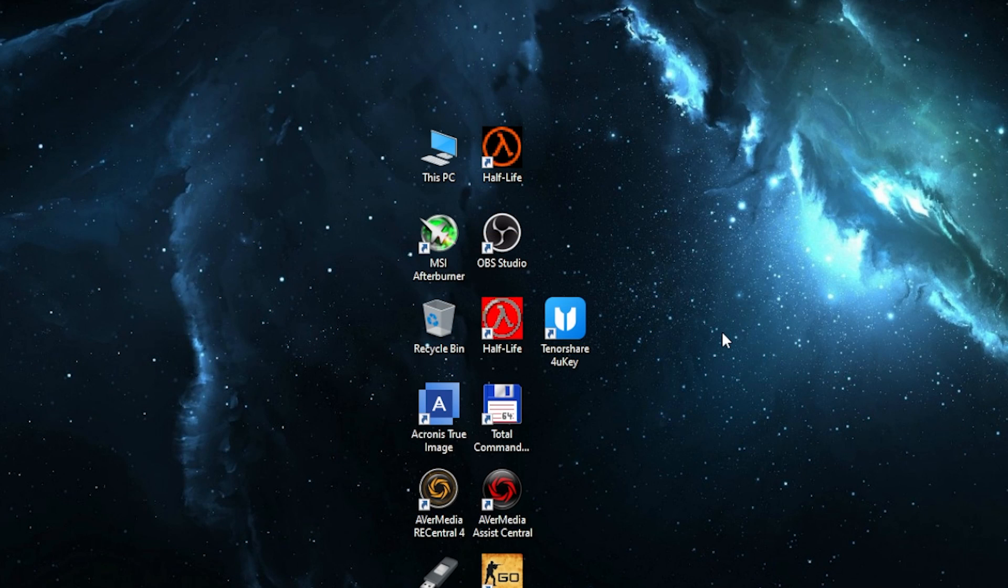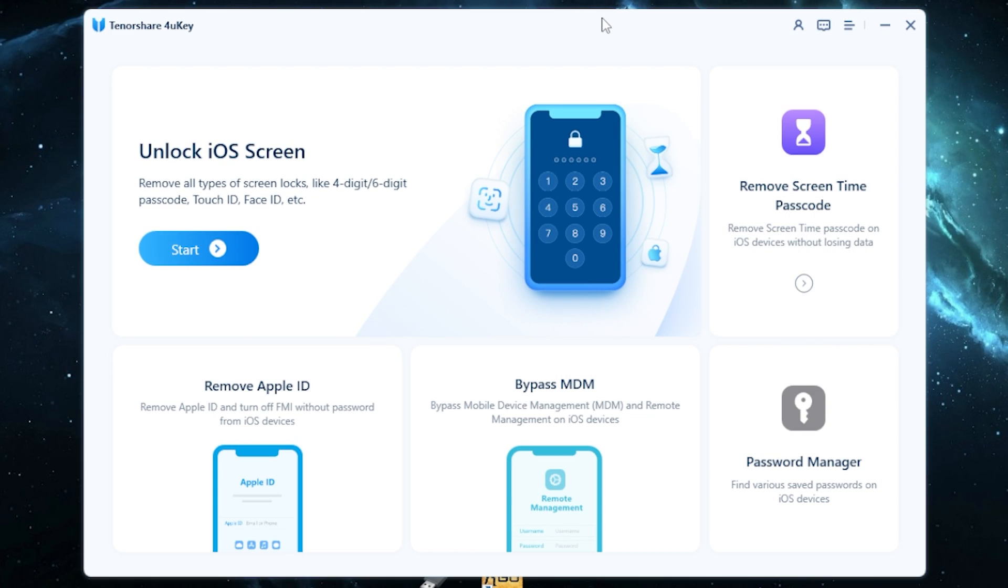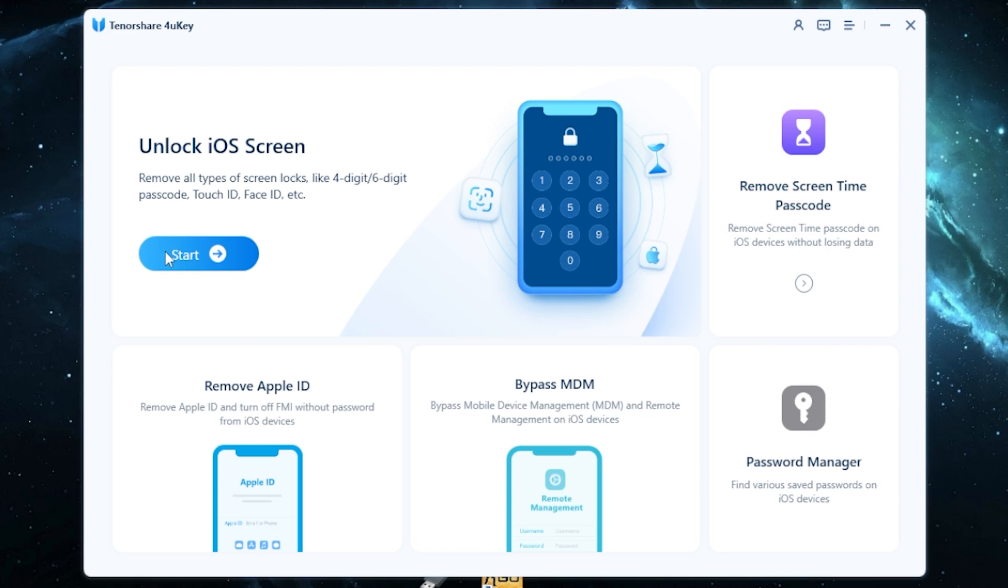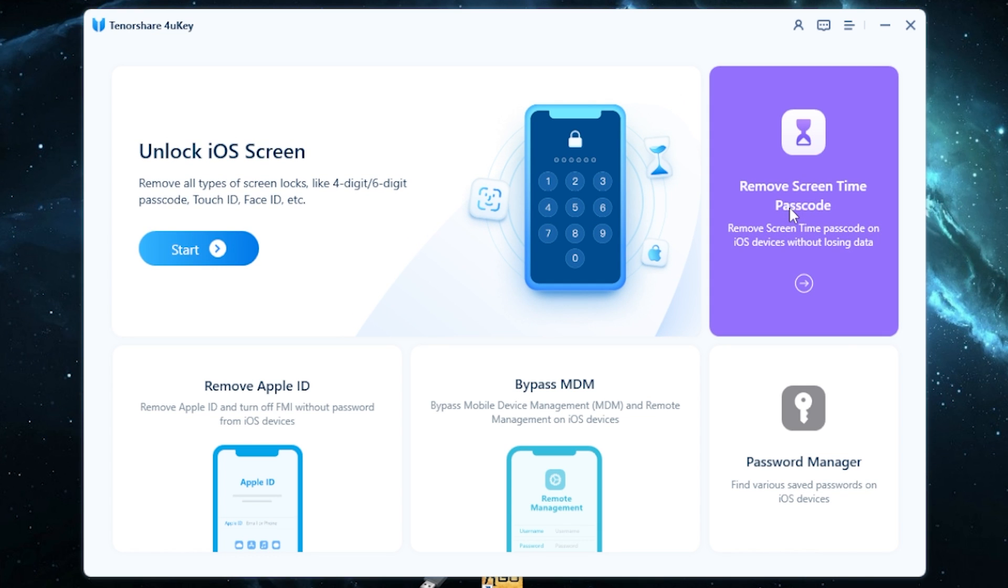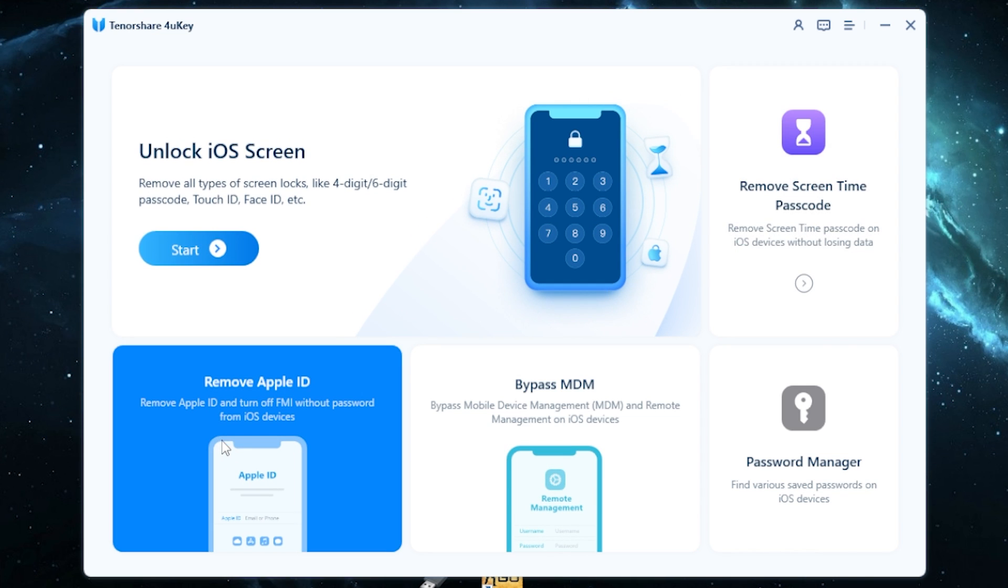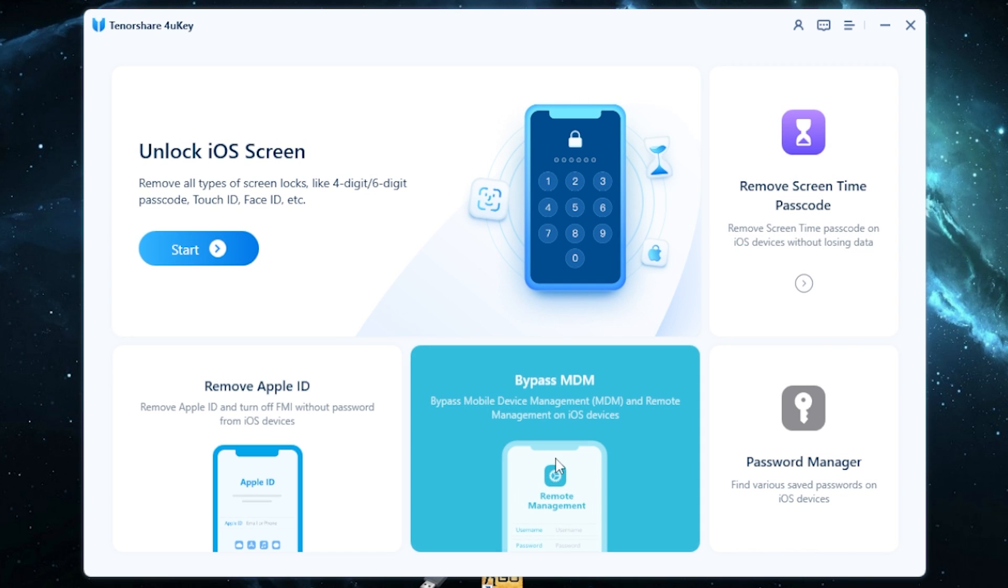Open the program. And here you can unlock any iPhone without passcode or Face ID. Also you can unlock iOS screen, remove screen time passcode, remove Apple ID, bypass MDM, etc.